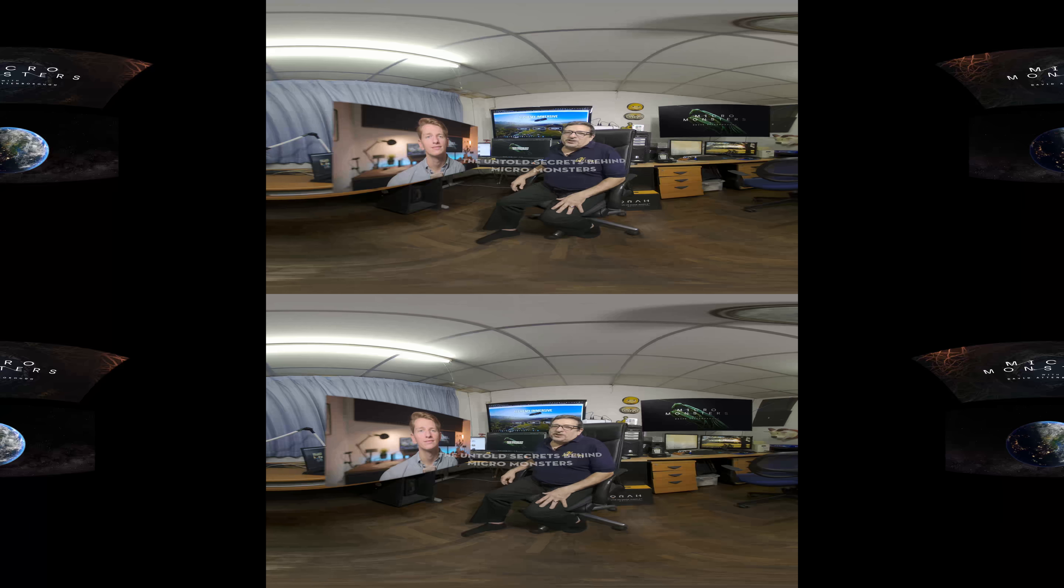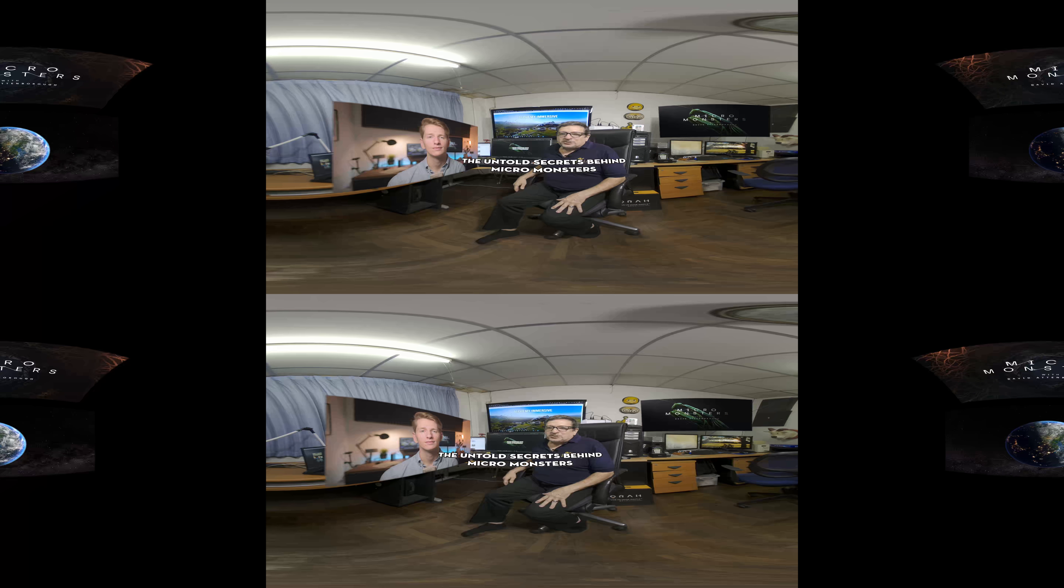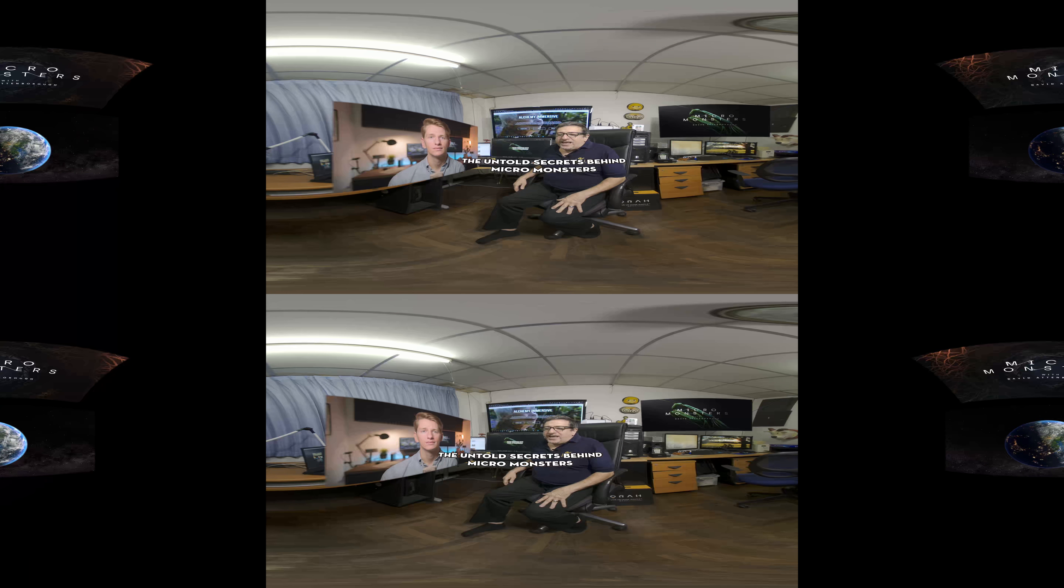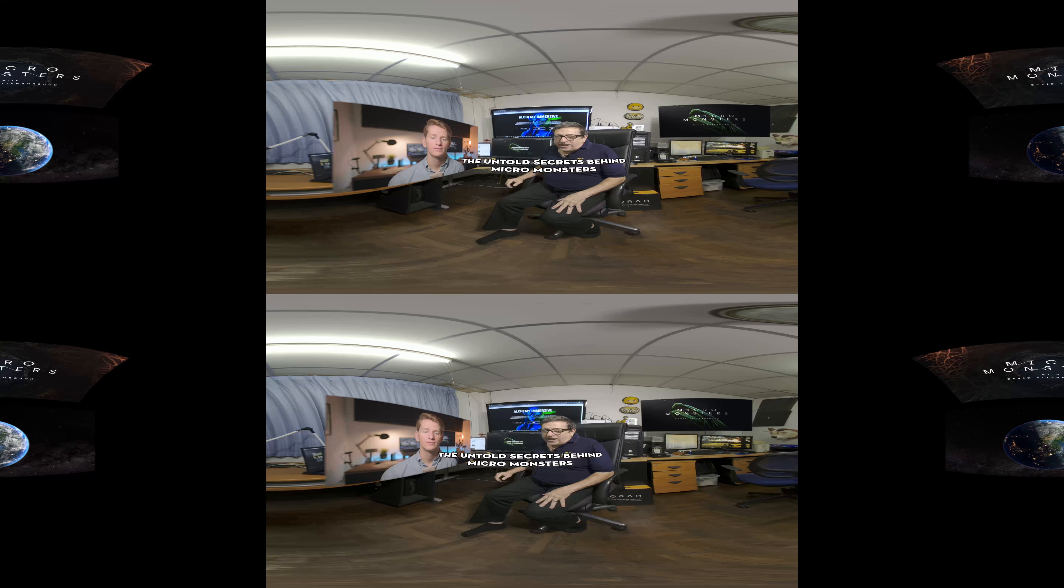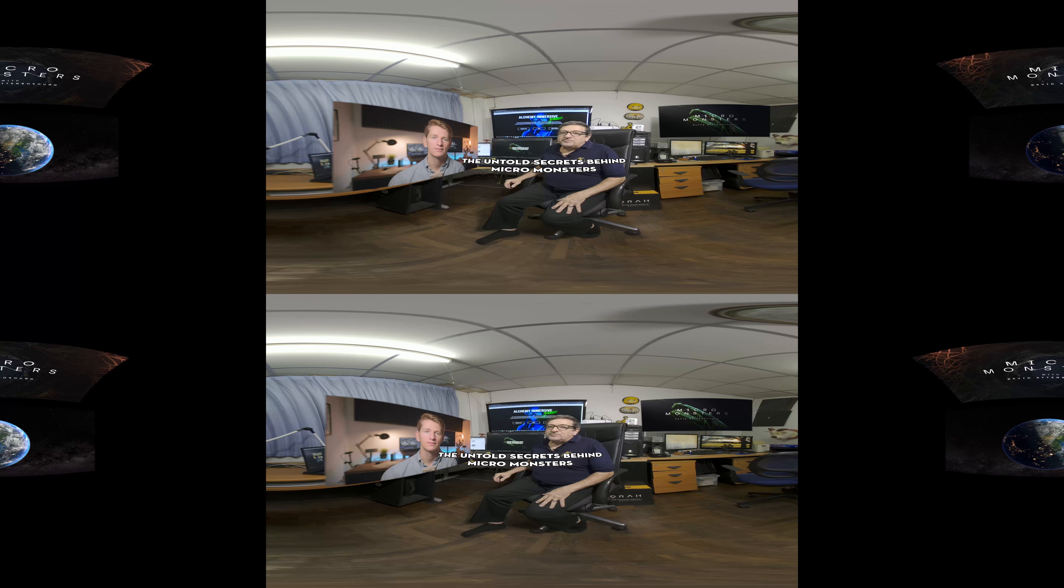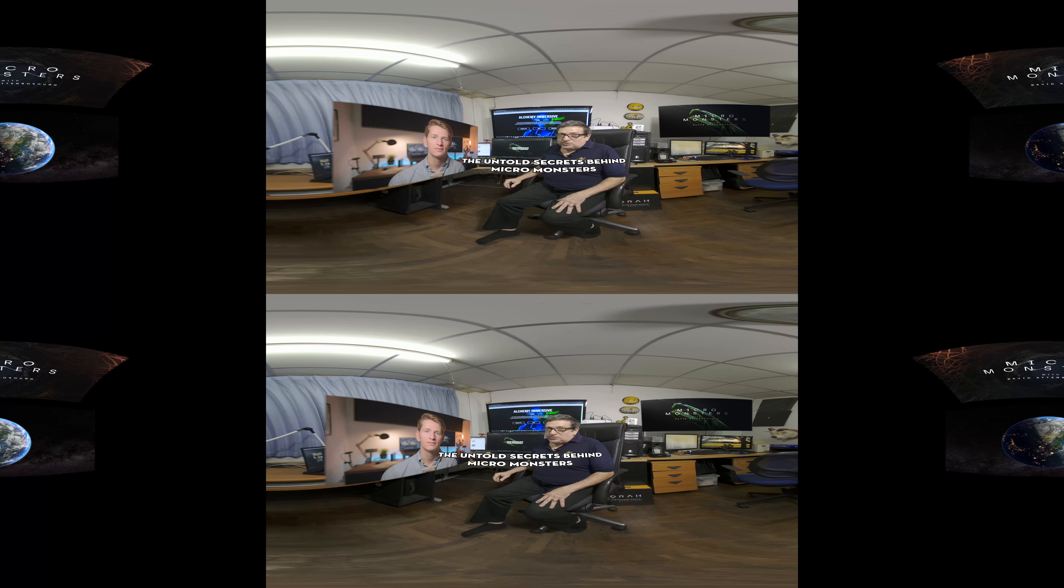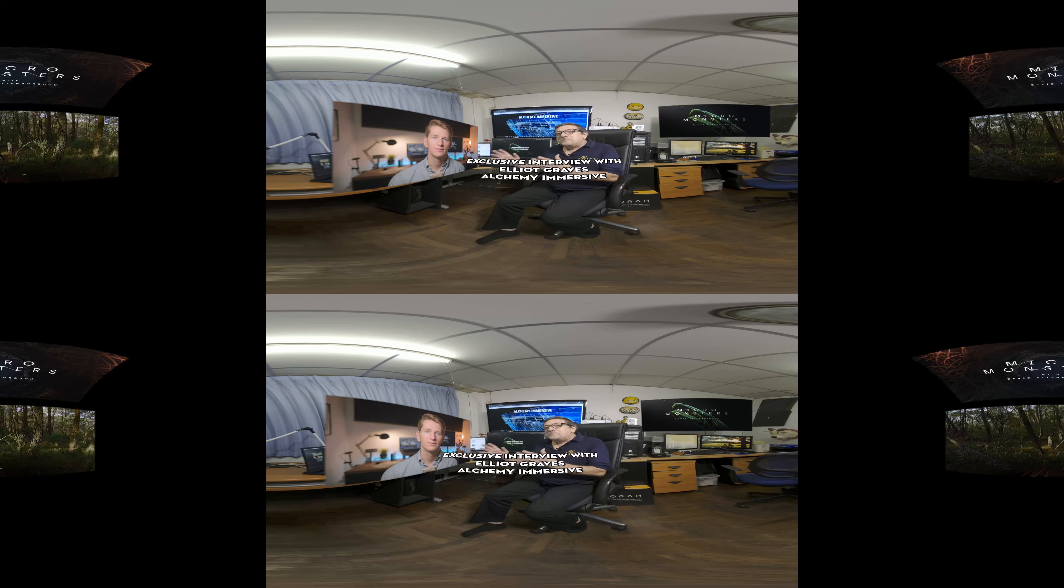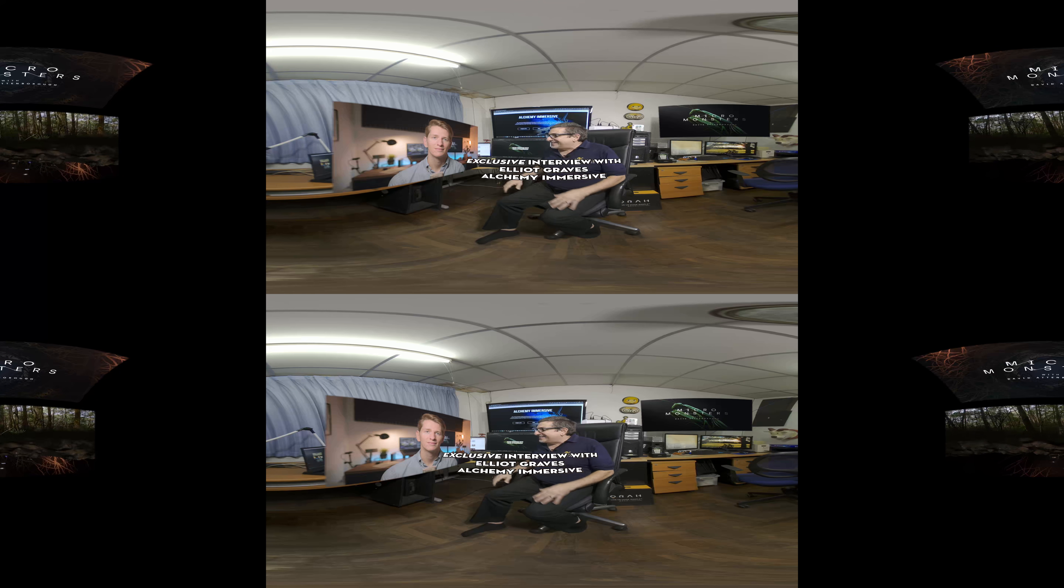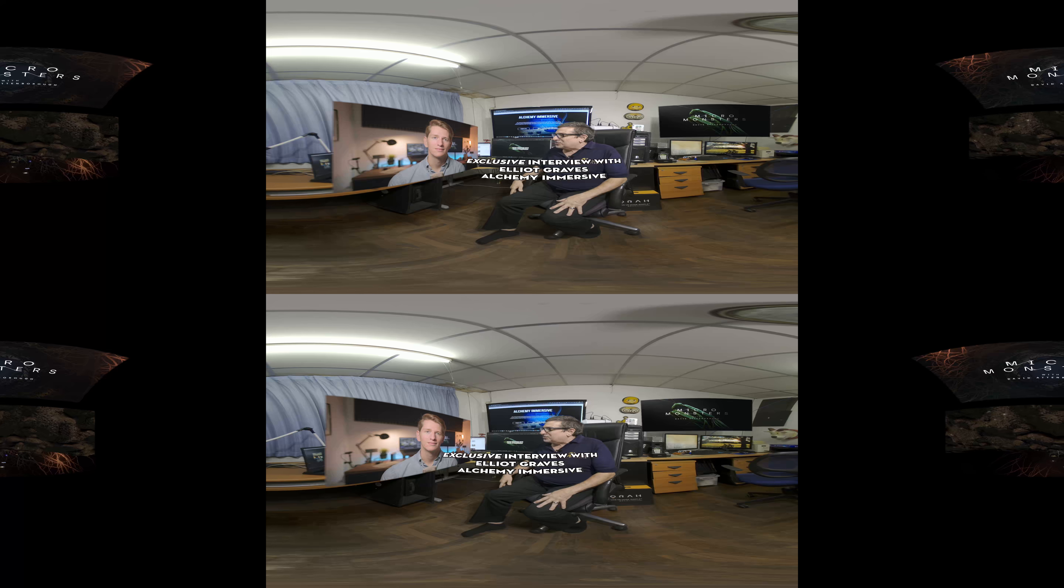Hi, everybody. Al Cudullo here with Explore Immersive Studios. I'm here today with Elliot Graves from Alchemy Immersive Studios in London. We're doing kind of a remote Zoom broadcast interview.